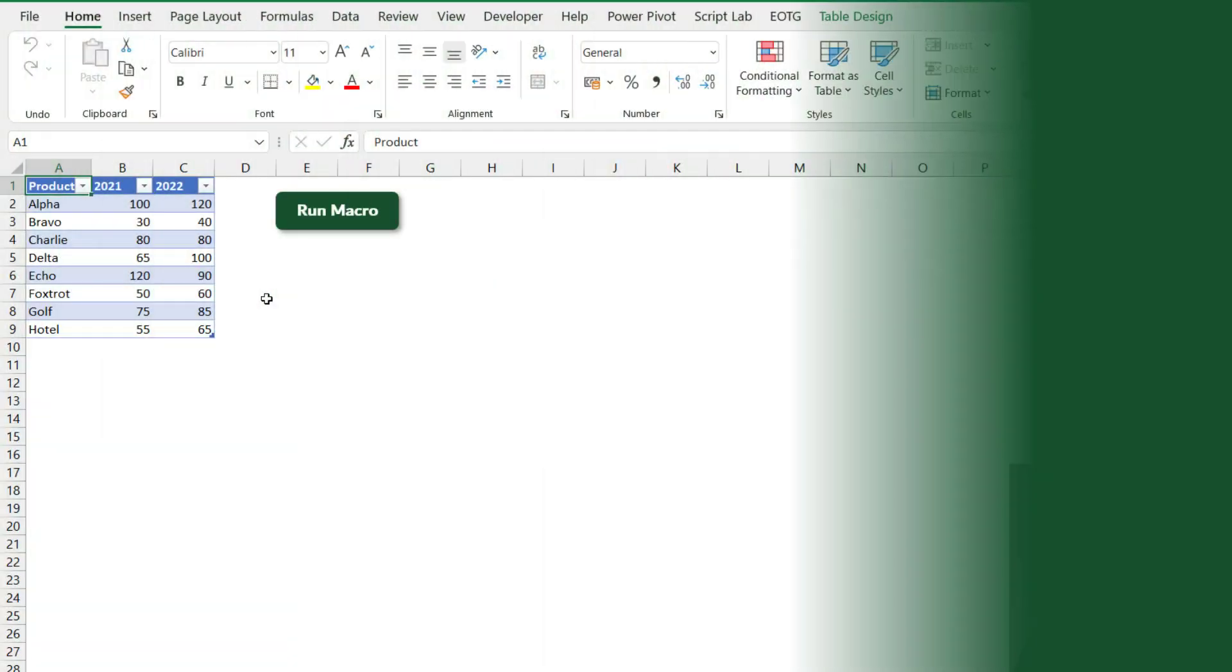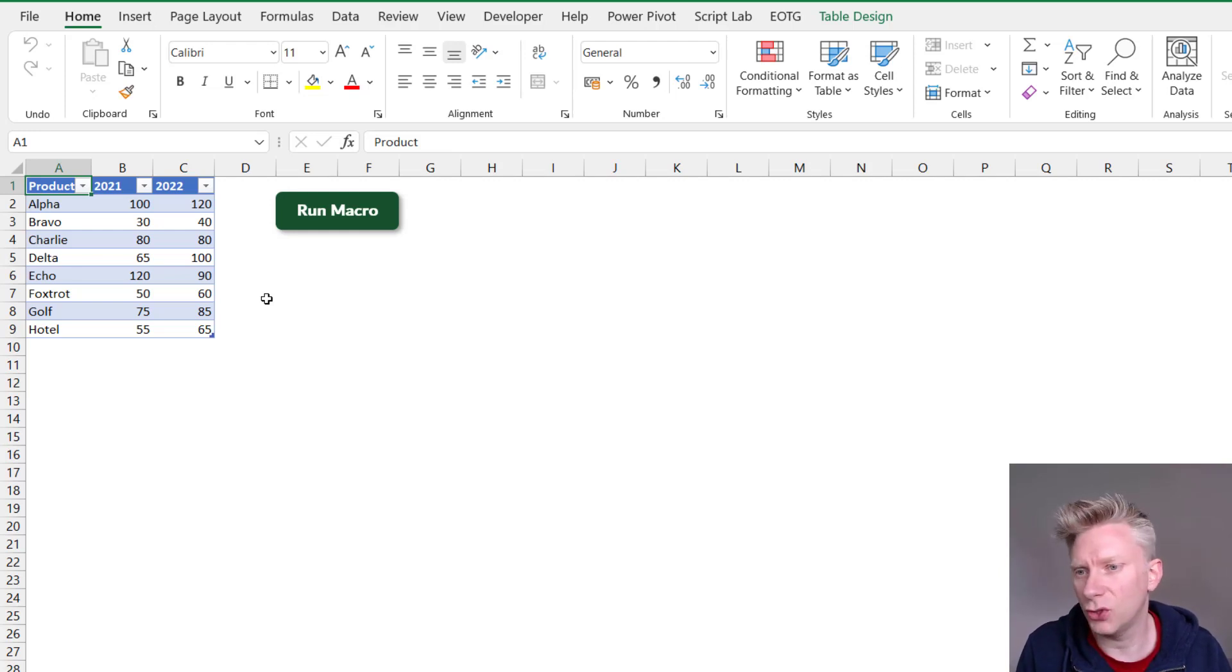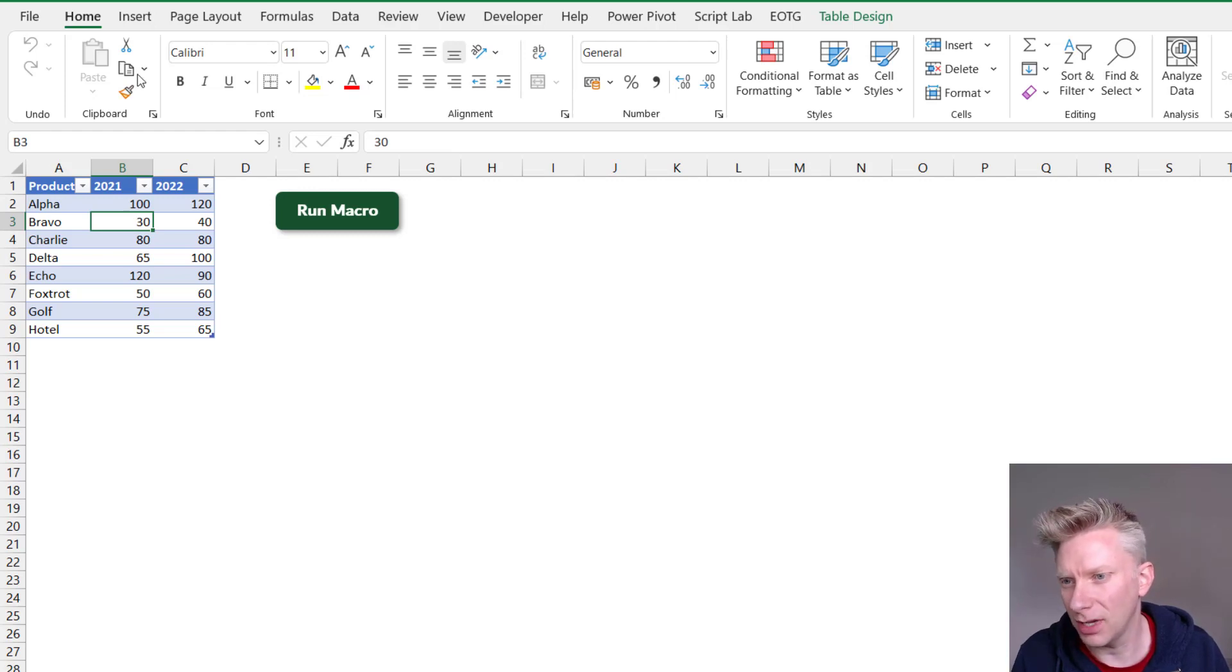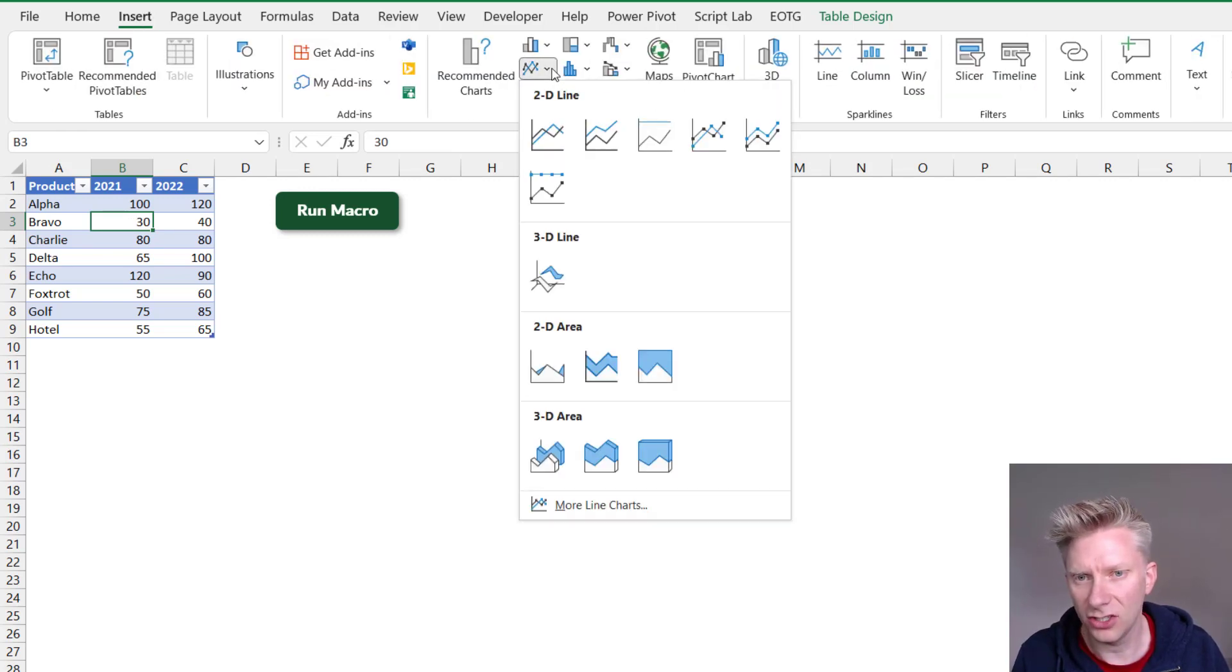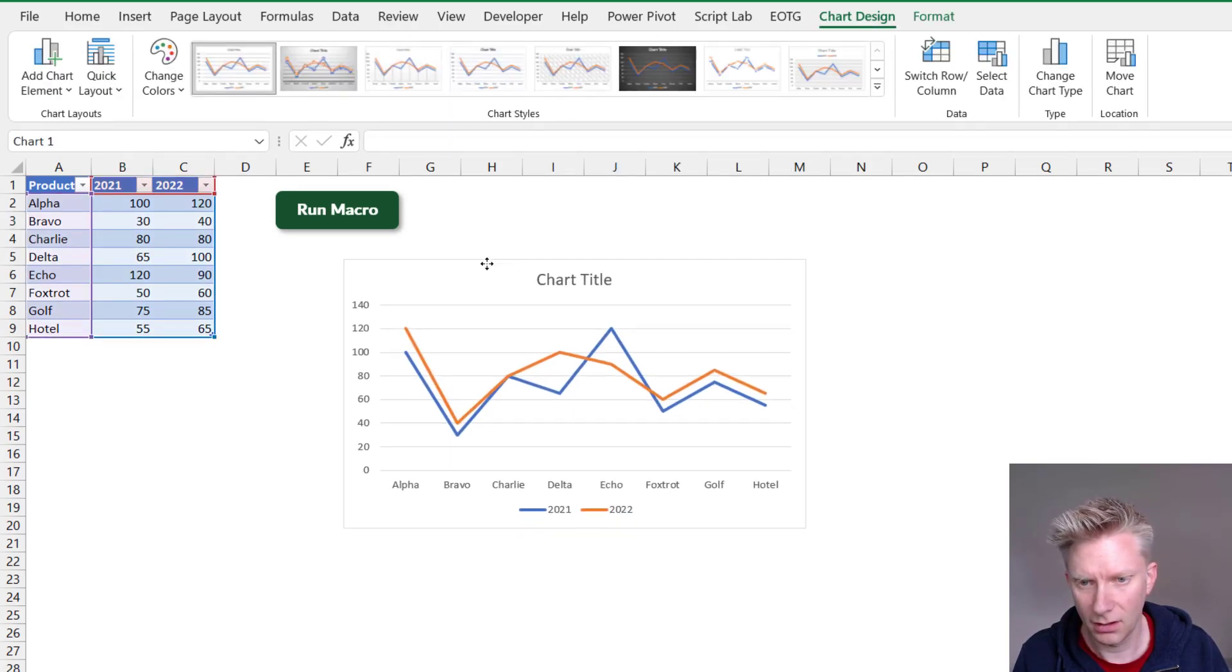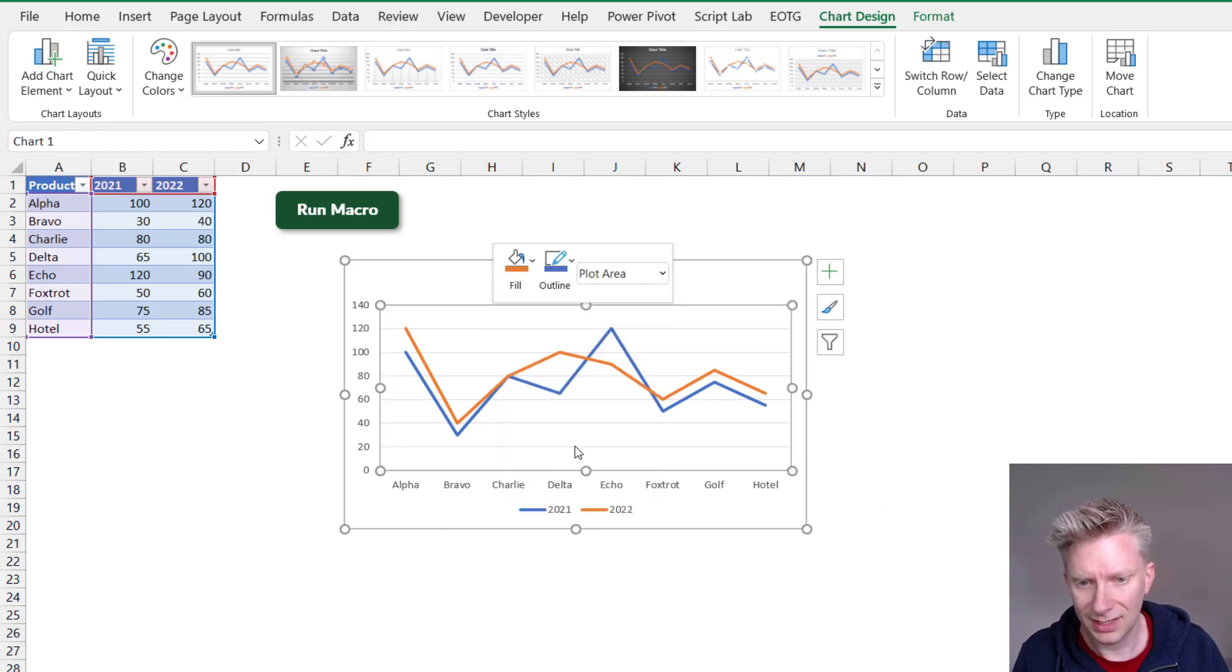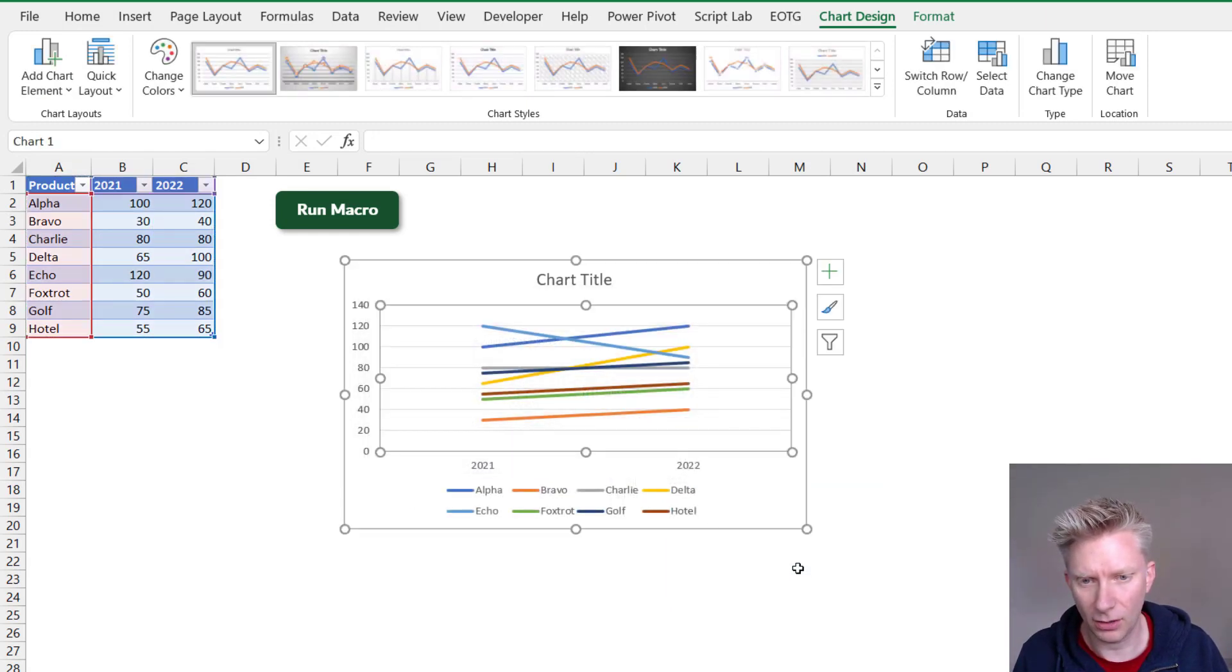Let's have a look at our first simple example. Here on the screen we have three columns: we have a product name, we have a value for 2021 and a value for 2022. Now we want to turn this into a slope graph. So I'll start by selecting one of the cells in my table, come up to Insert, and then just select a normal line chart. From there I want to right-click and go to Select Data. I then want to switch the row and the column around and then I'll click OK.